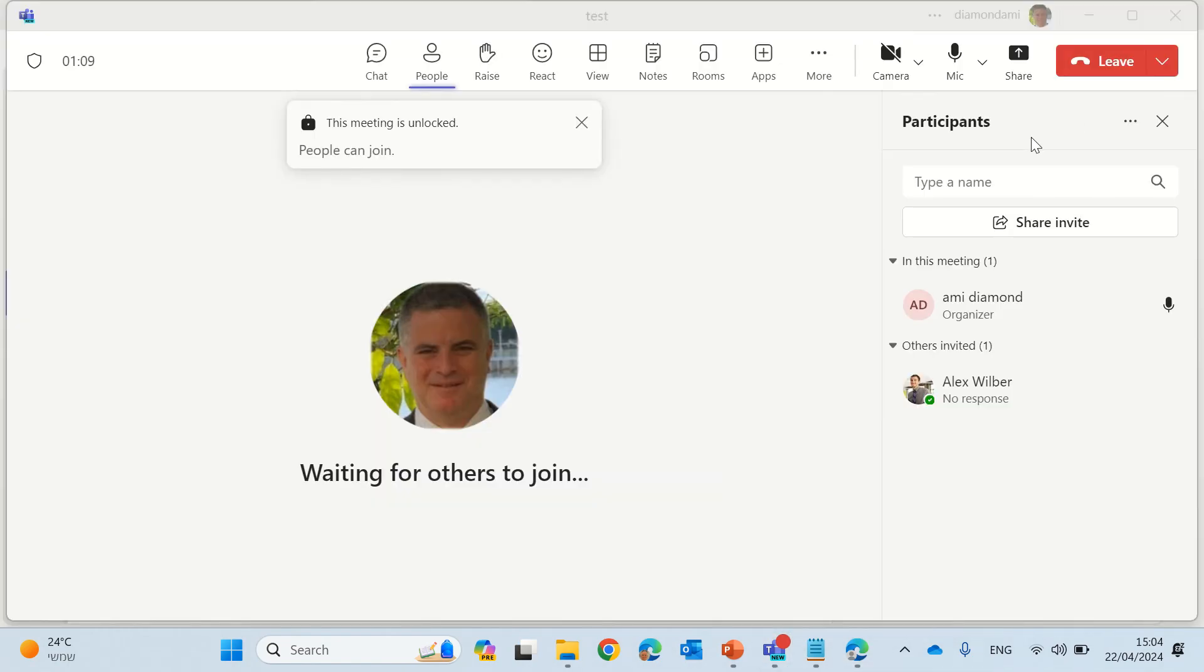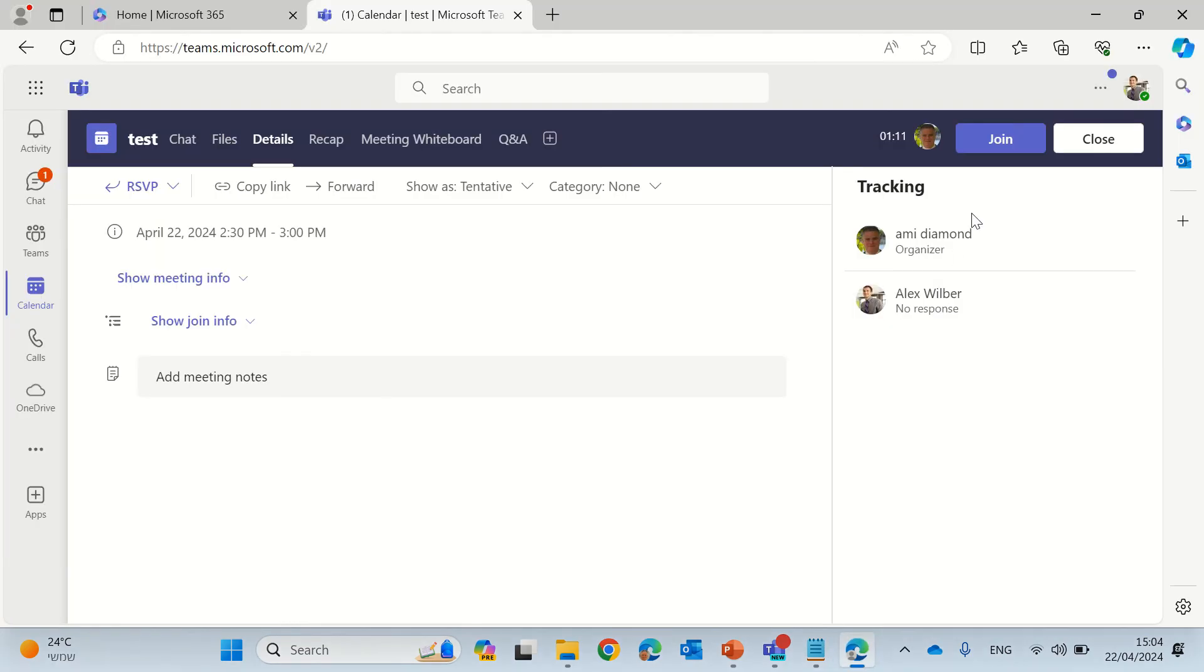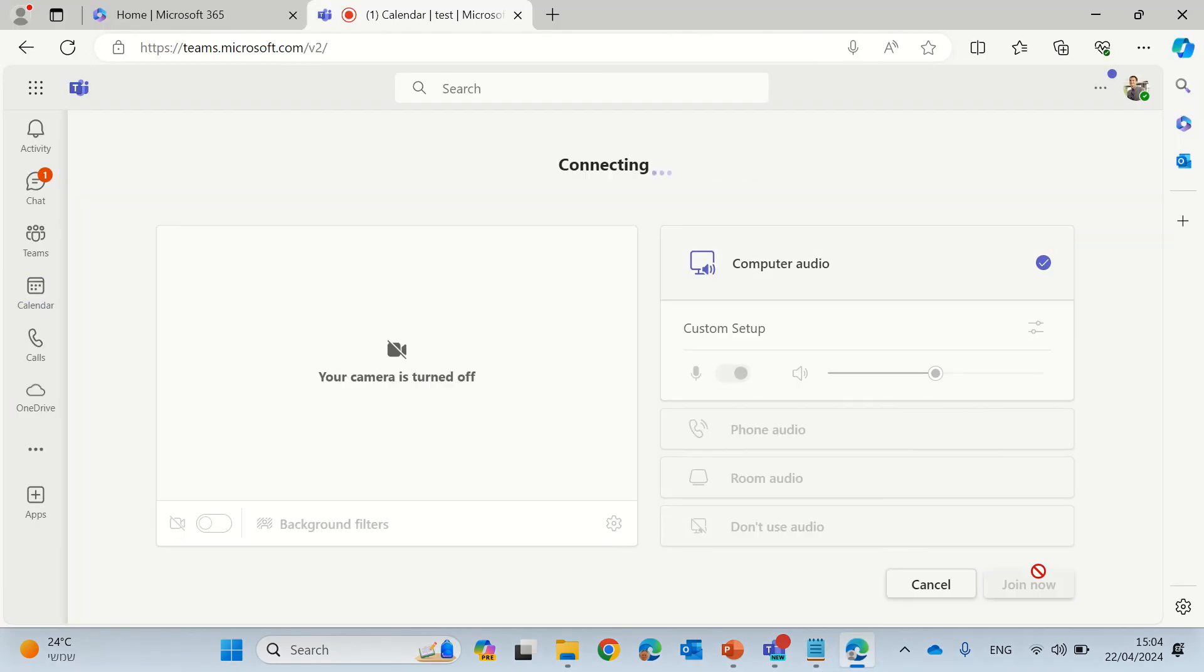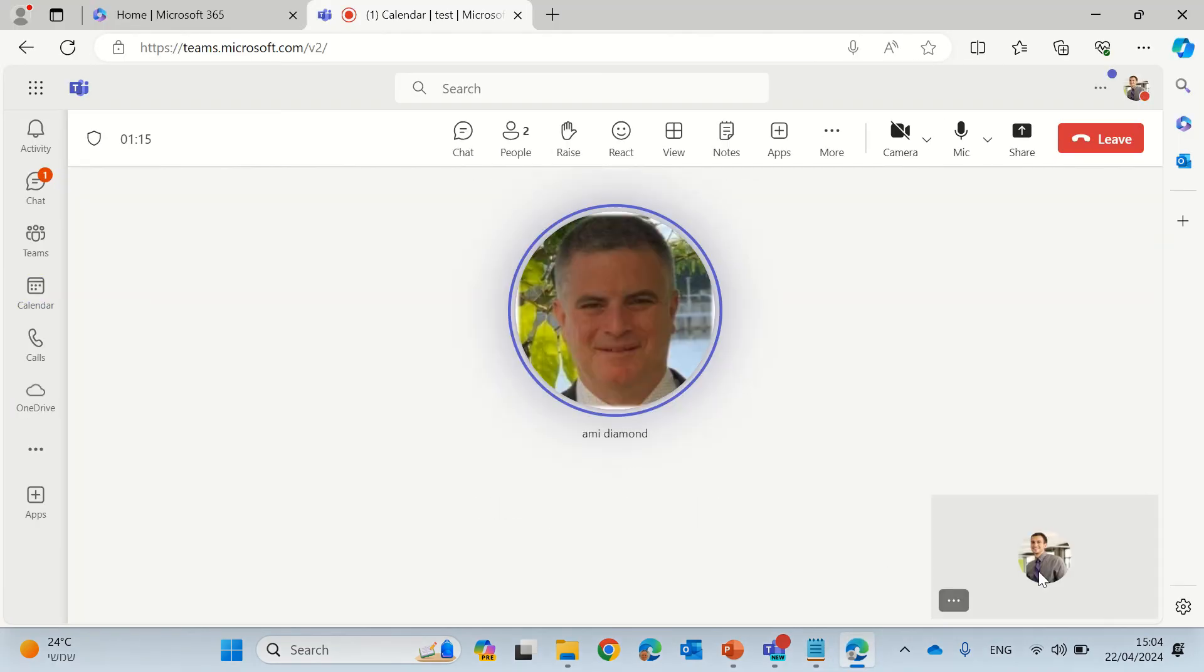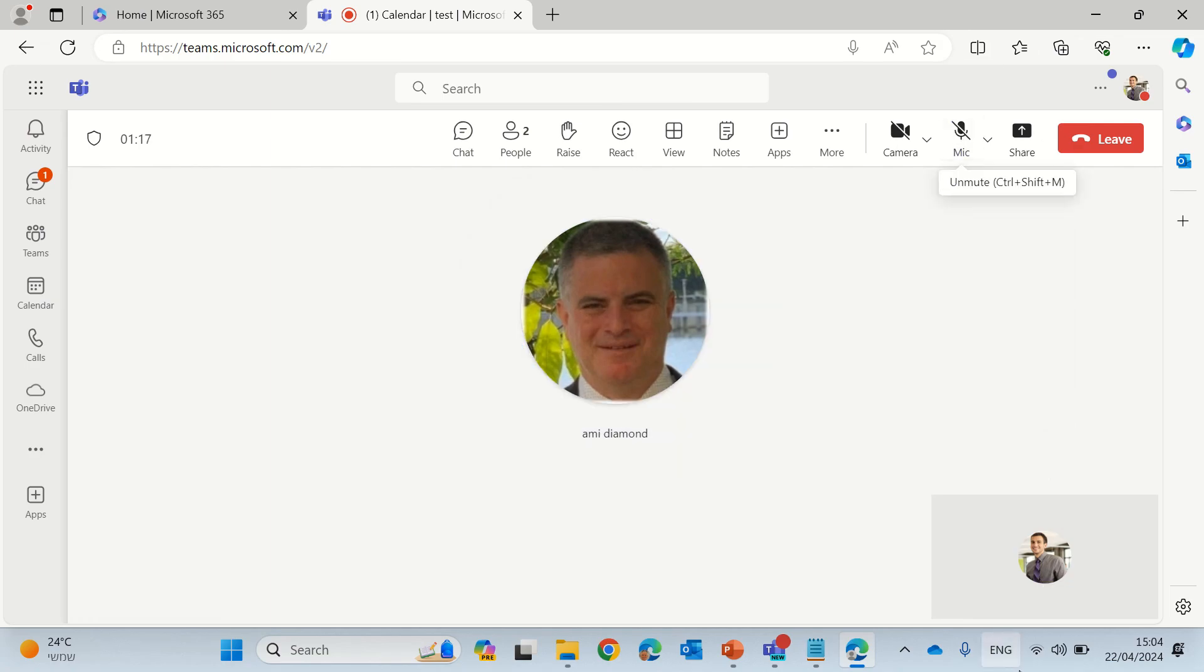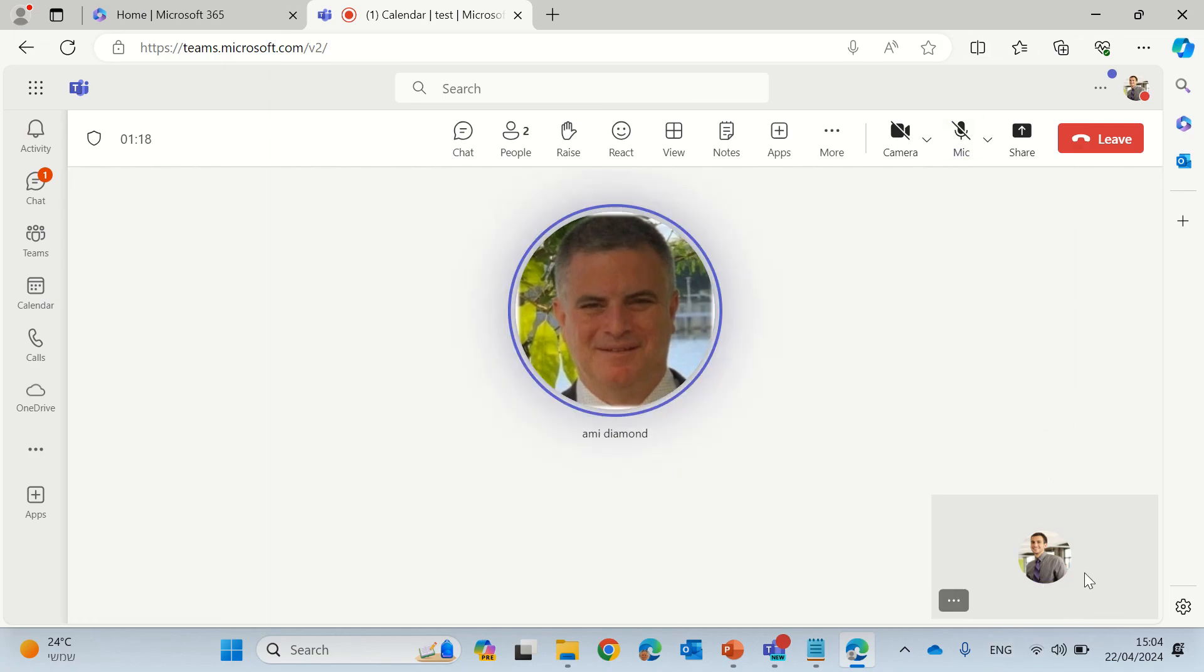Let's try now with the other user to join. He will click on join now. And now we see both of the users.